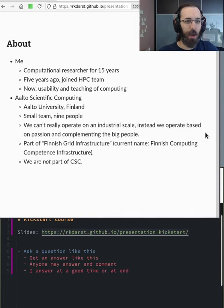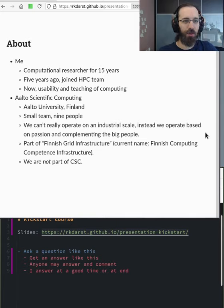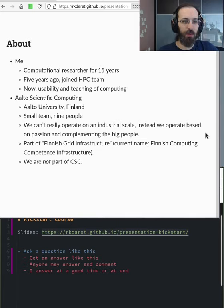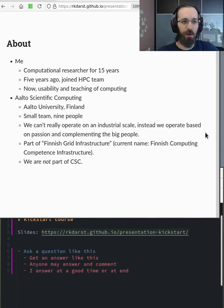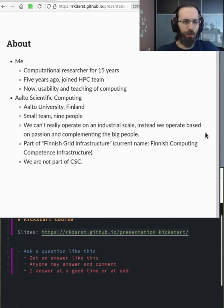So I've been a computational researcher for 15 years in many different fields. About five years ago, I joined my current team. And now basically my focus is on usability and teaching of computing.